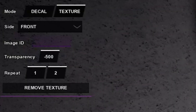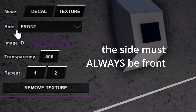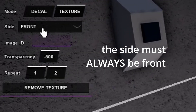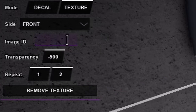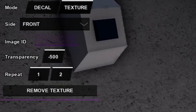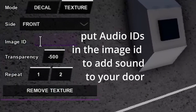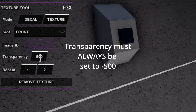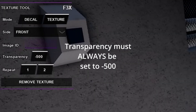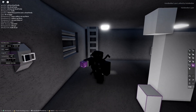When you're editing a door, one of these positional parts — the side must always be set to front. Not bottom or back, just front. The image ID is used to place audio IDs, basically to make sound for your door. So if you wanted an opening sound, you place the audio ID into the image ID. Transparency doesn't really do anything, but it must always be set to negative 500 for these parts to work and guide the door.